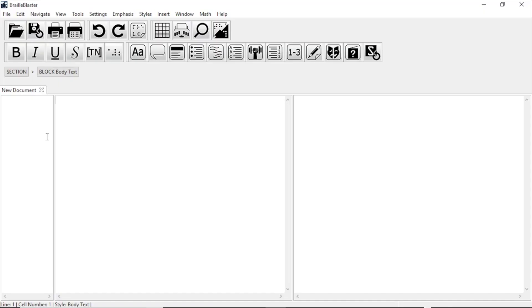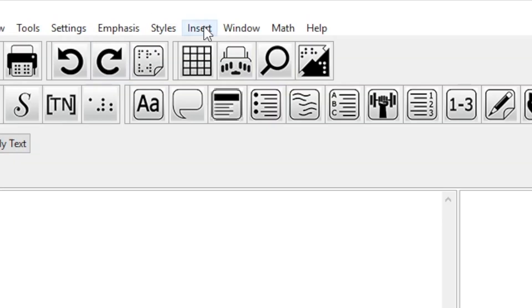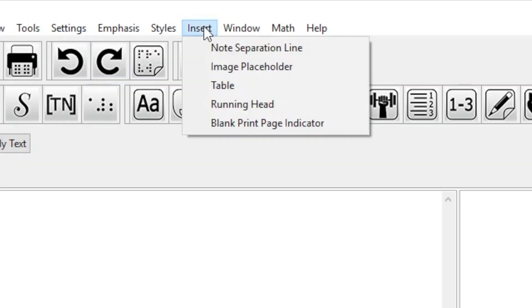We'll start with the Table Editor. You can find it by going to Insert in the menu, and then Table.